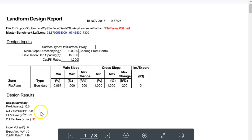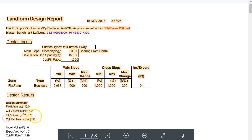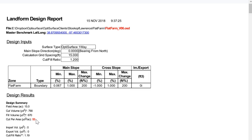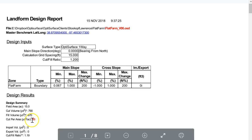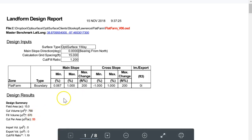53 cubic yards per acre is as little as you can effectively get — it is so small it's less than half an inch of cut over that whole field on average. Some areas are larger as you saw in the cut/fill map, but on average it's less than half an inch of cut and half an inch of fill.